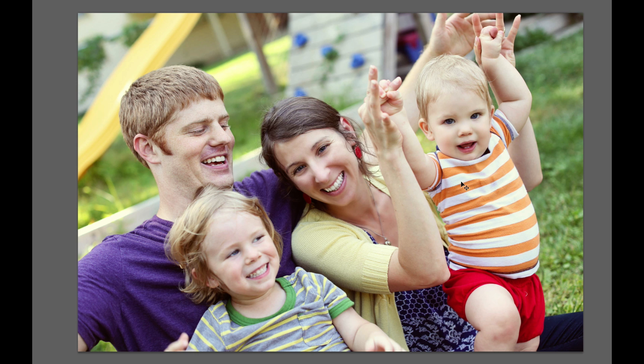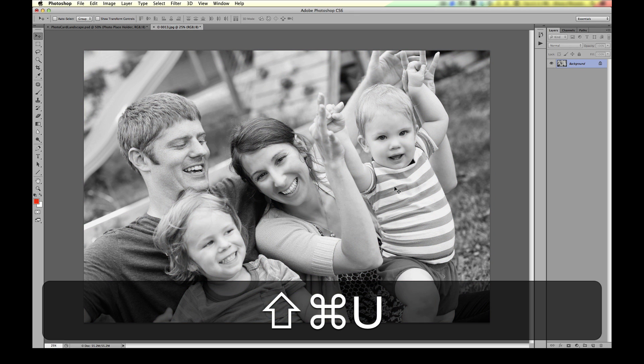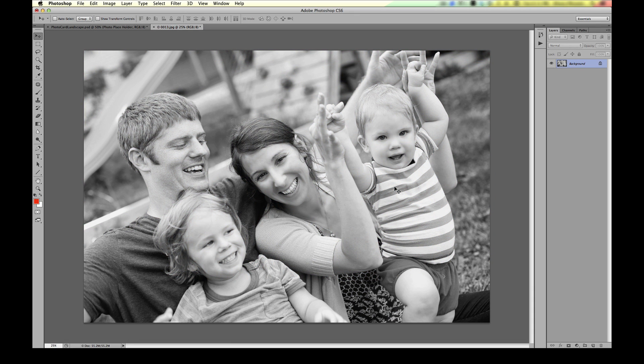I am also going to convert this to black and white because I think the design really works best with a black and white photo. You don't have to, but in this case I'm going to. There are a gazillion different ways to convert your image to black and white regardless of which Photoshop version you're using, but to keep it simple I'll use the keyboard shortcut. On a Mac it's Command+Shift+U; on a PC it's Control+Shift+U. That's just a quick and dirty desaturate command to convert this to black and white.